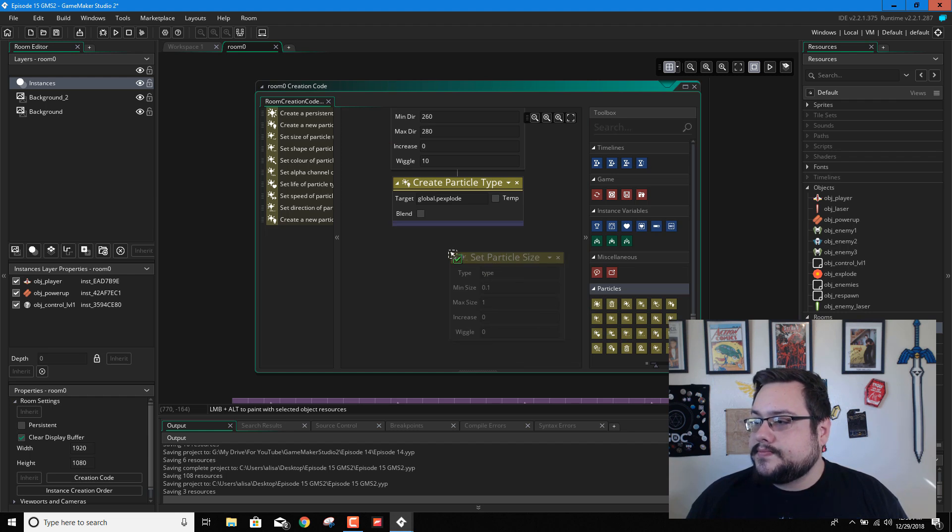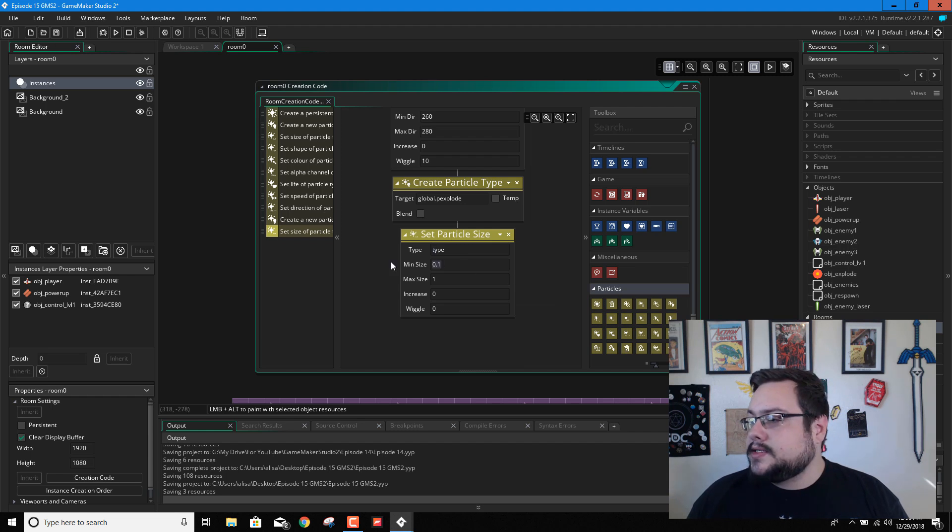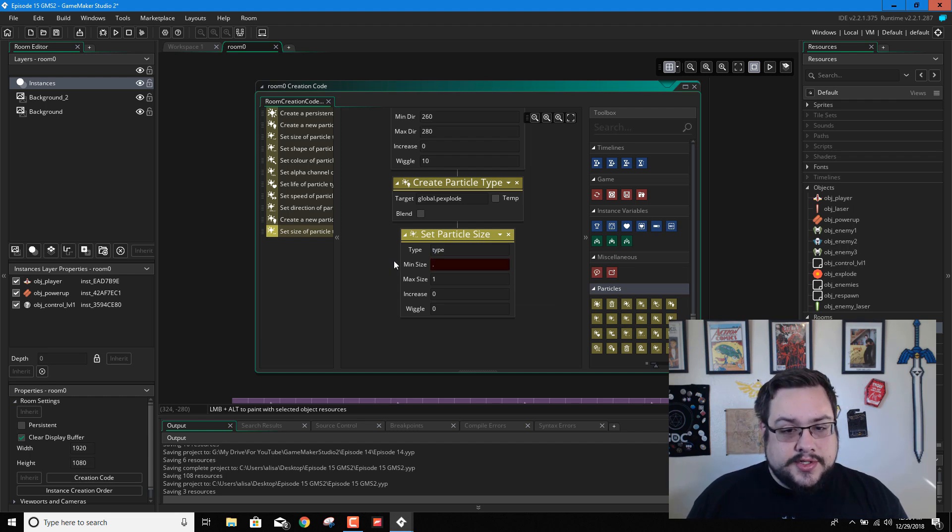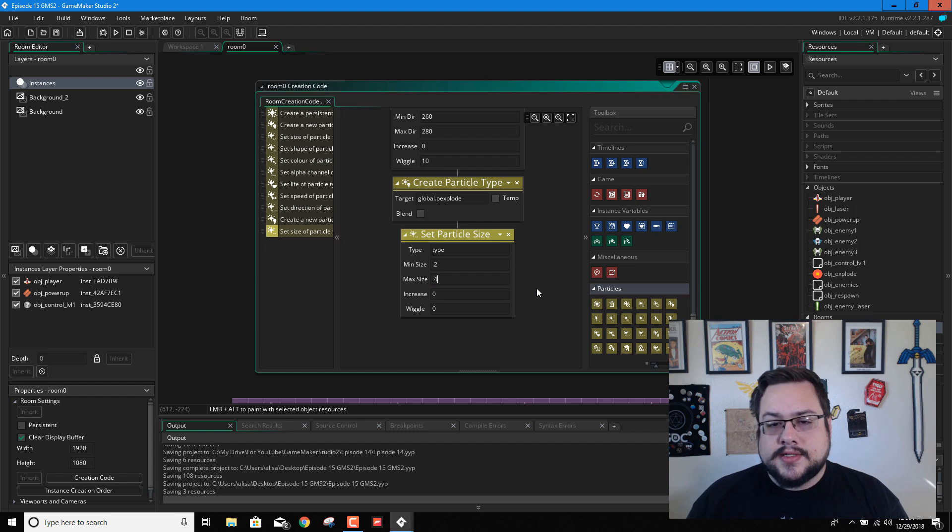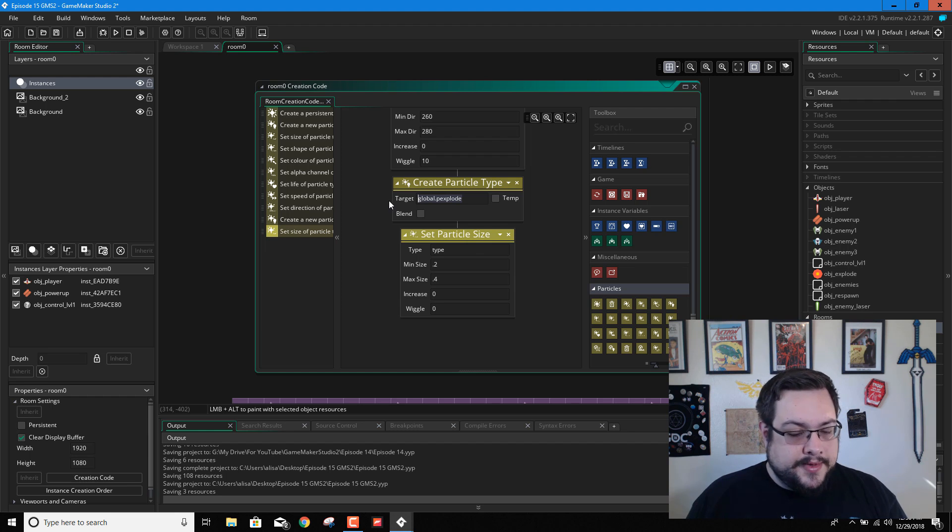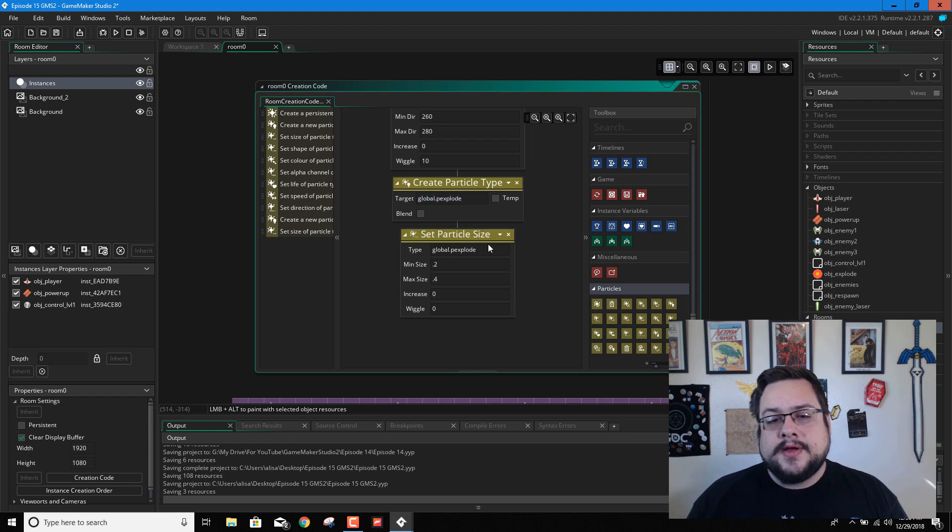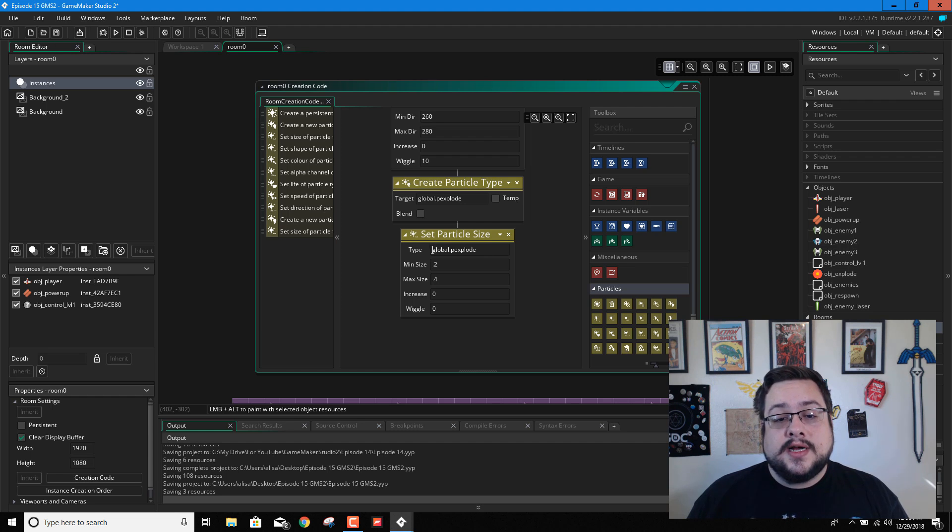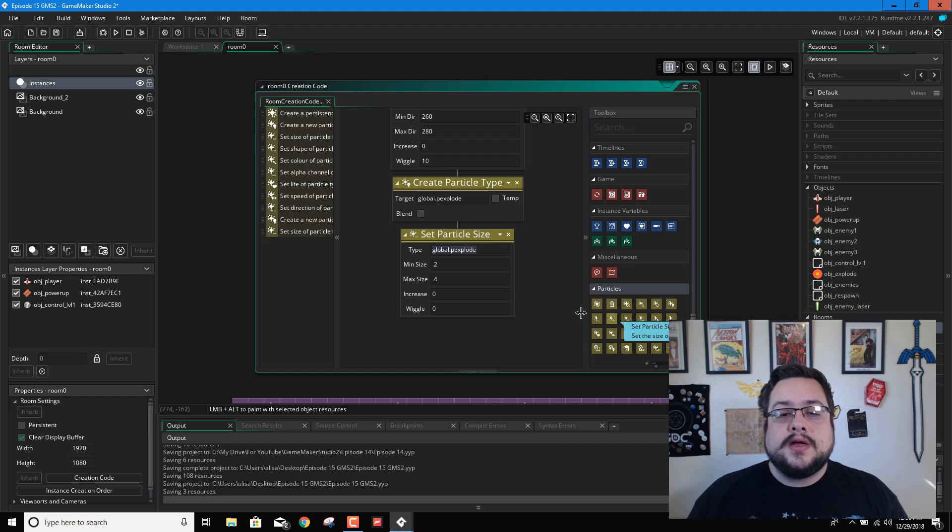So we'll start at, what did I have before, 0.2 and 0.4. And we want this for global.pxplode as a type. So let's go ahead and paste that there. You might want to copy and paste global.pxplode because each particle modification we're going to make is going to be for that one.